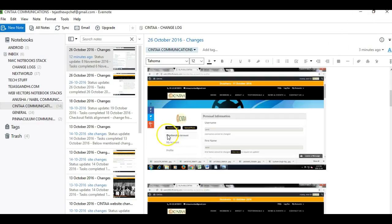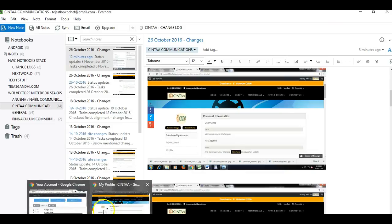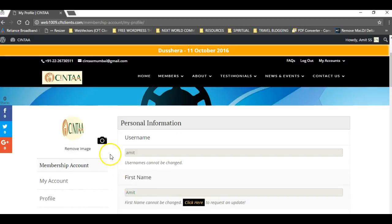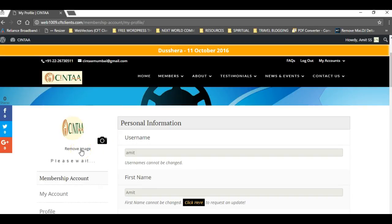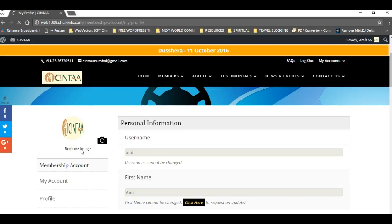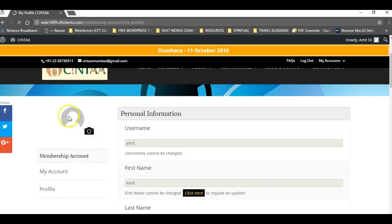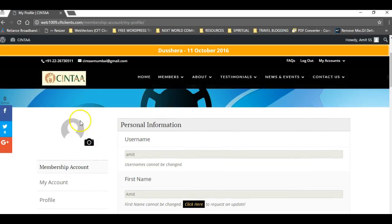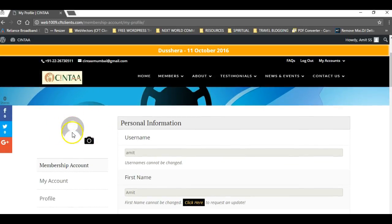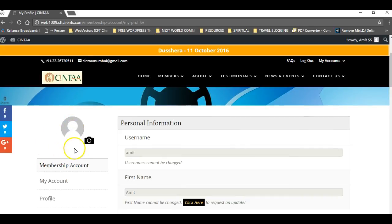Regarding the profile image, there were earlier two text links: remove image and upload image, which have now been updated. As you can see, this camera icon is shown and the remove image link. If I click remove image, it will remove this image and refresh the page.